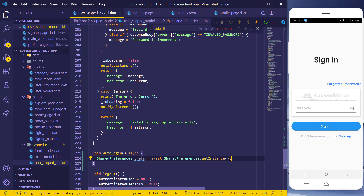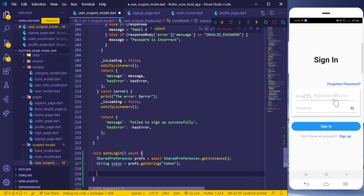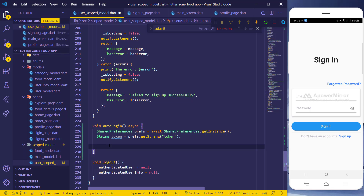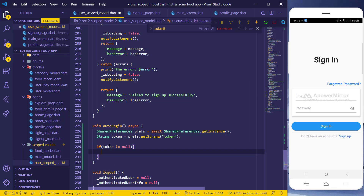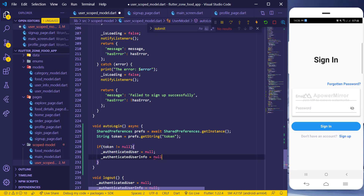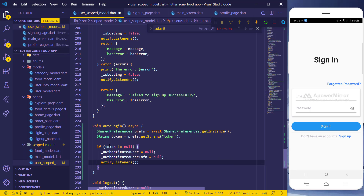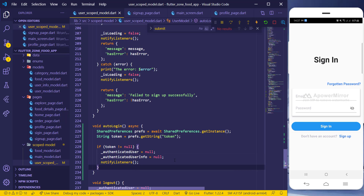Now in the autoLogin method, I can retrieve these values. I'll declare a token variable using prefs.getString() with the key 'token'. Then I check if the token is null — if it is, that means the user was never logged in. If the token is null, I set the authenticated user to null, set the authenticated user info to null as well, and then call notifyListeners().